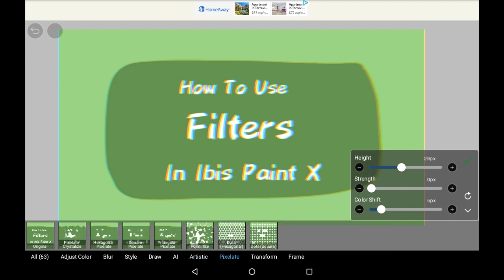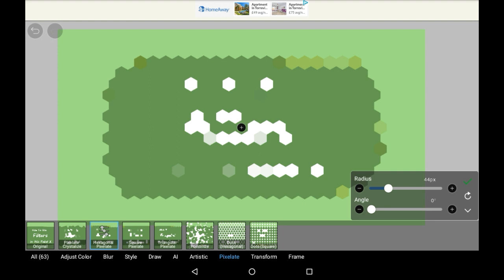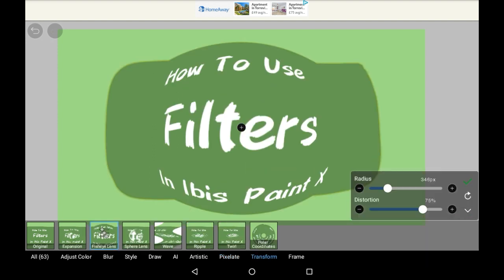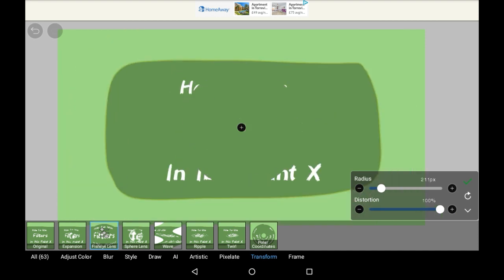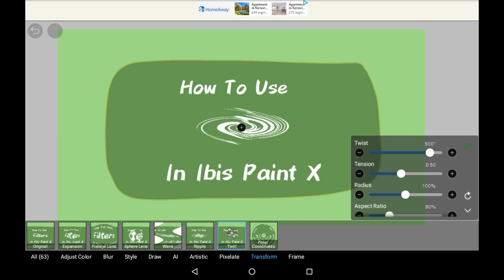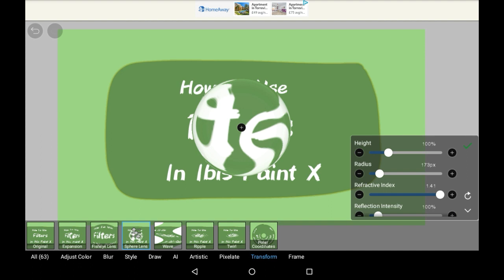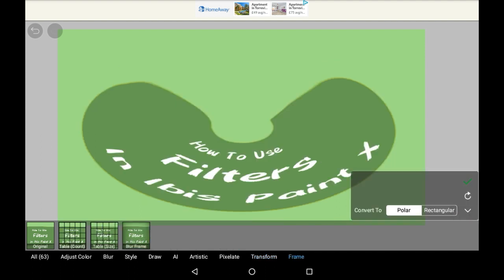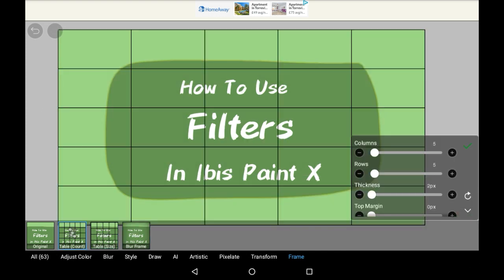Let's go on to Pixelate — just a bunch of different ways to pixelate the drawing, speaks for itself. Transform literally just transforms it, and there are a few different types — I like the wave one personally. The last one is Frame, which just makes grids and frames on the outside.